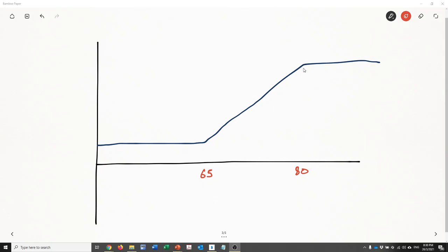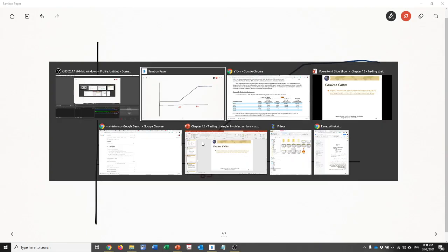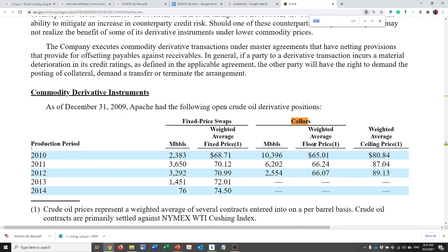This way the company has sacrificed part of the upside potential for the sake of fixing a floor price for their production. That's why in the industry you hear the terms floor and ceiling prices — the floor price is the strike price for the put option, and the ceiling price is the strike price for the call option.